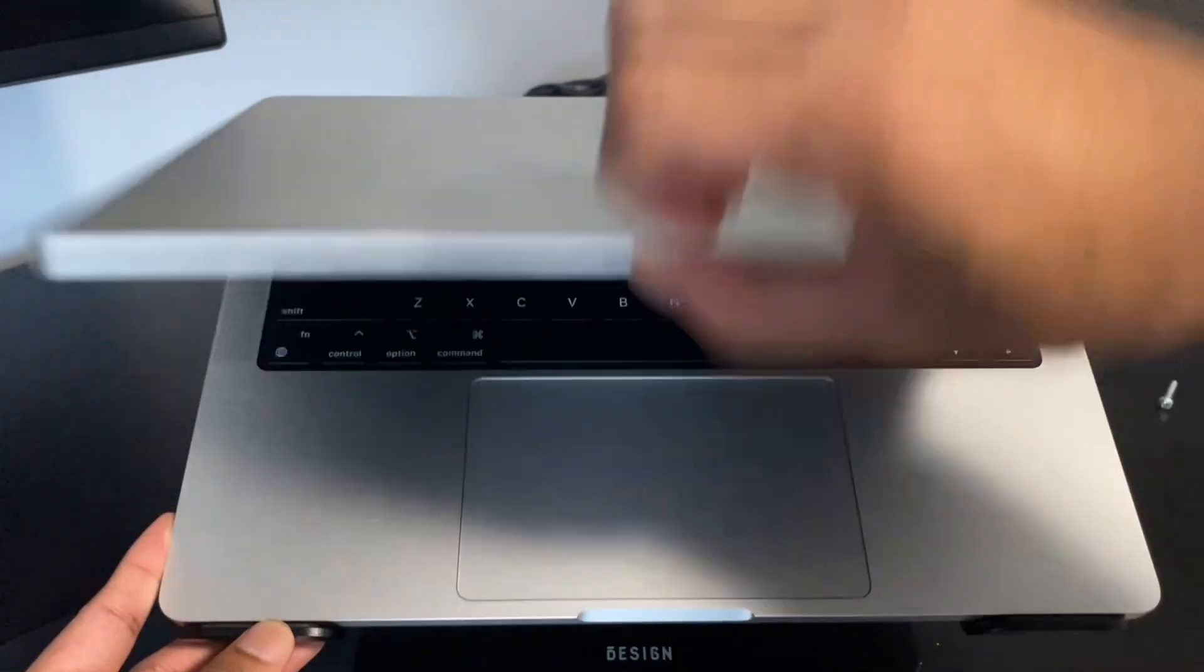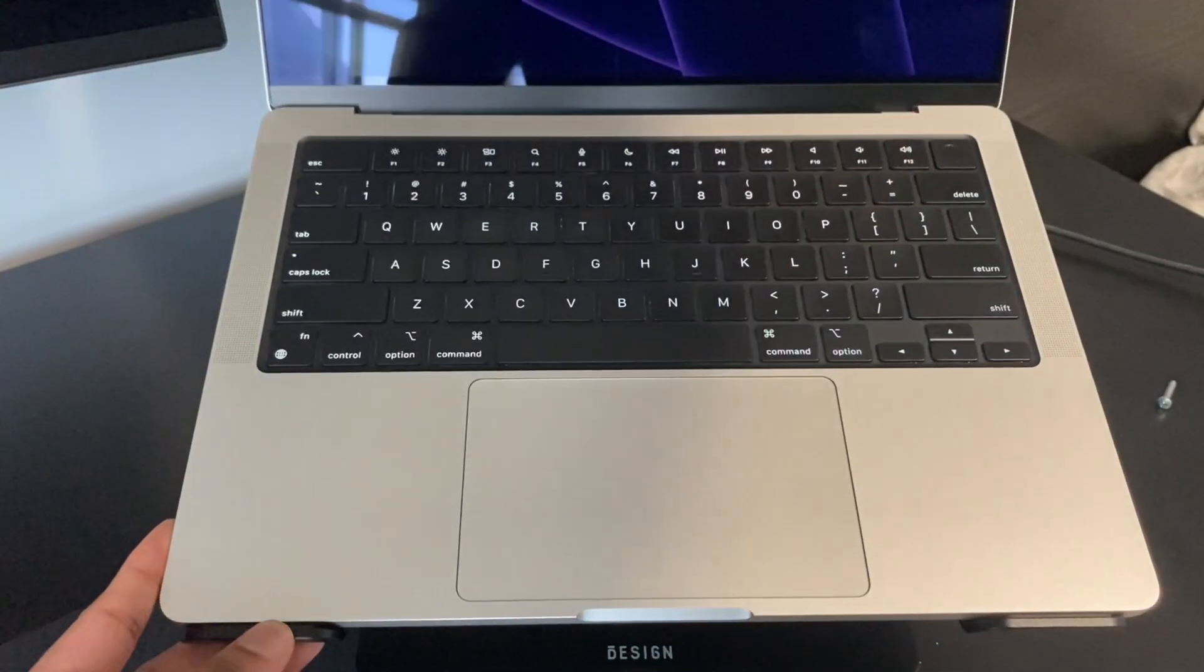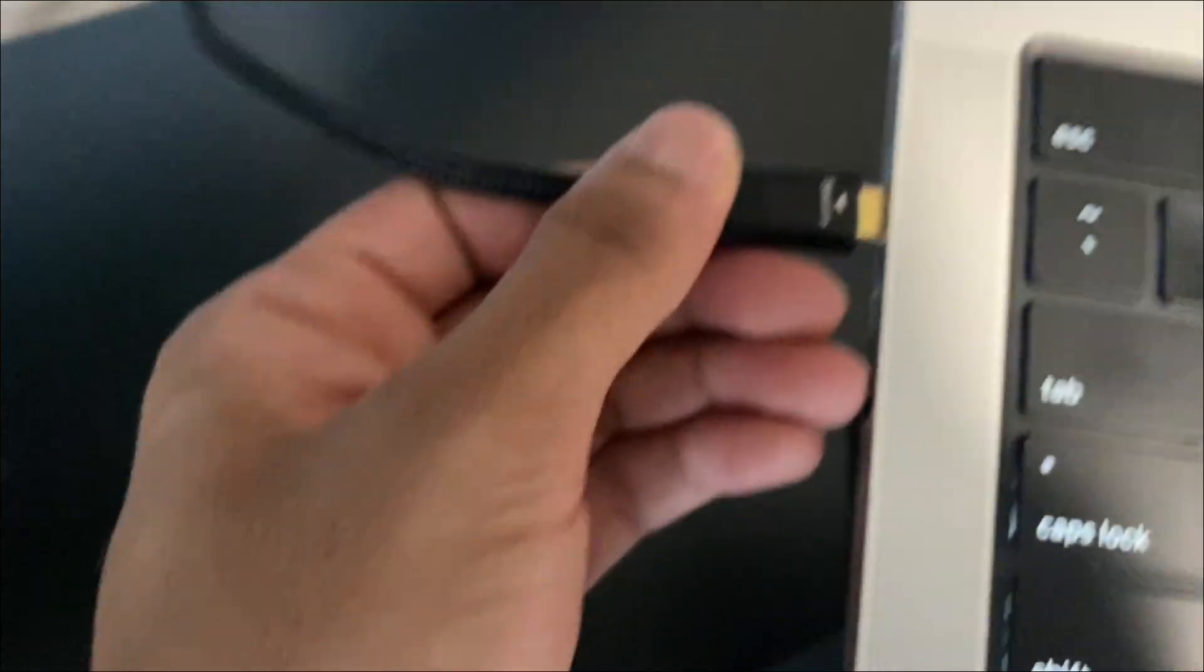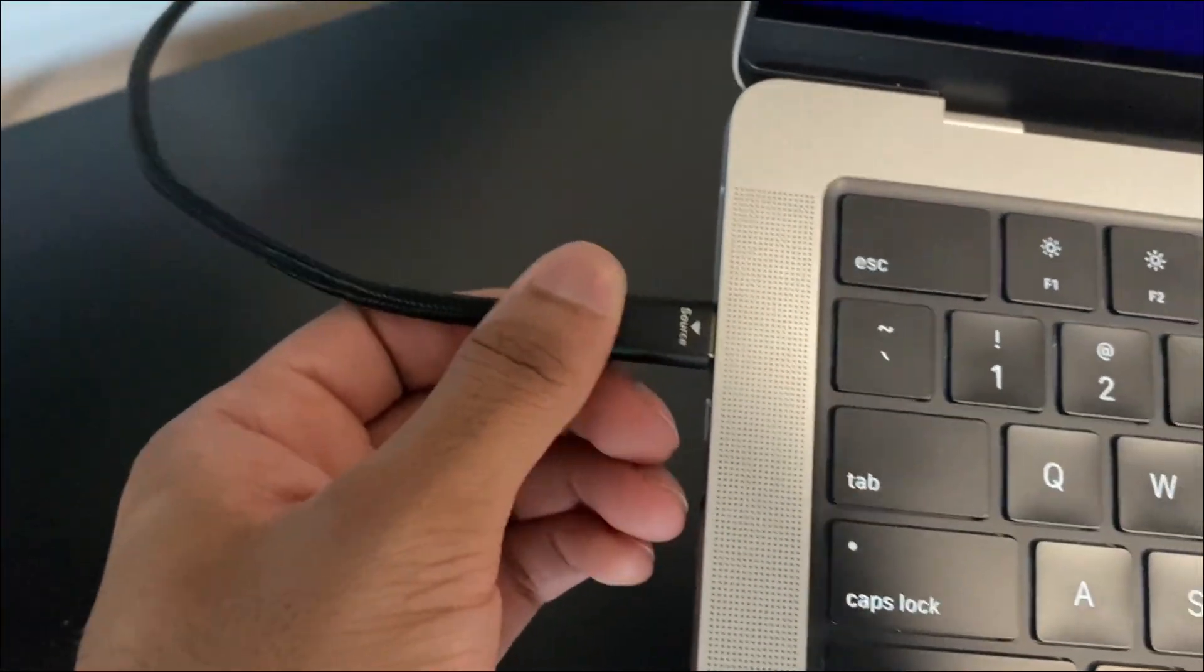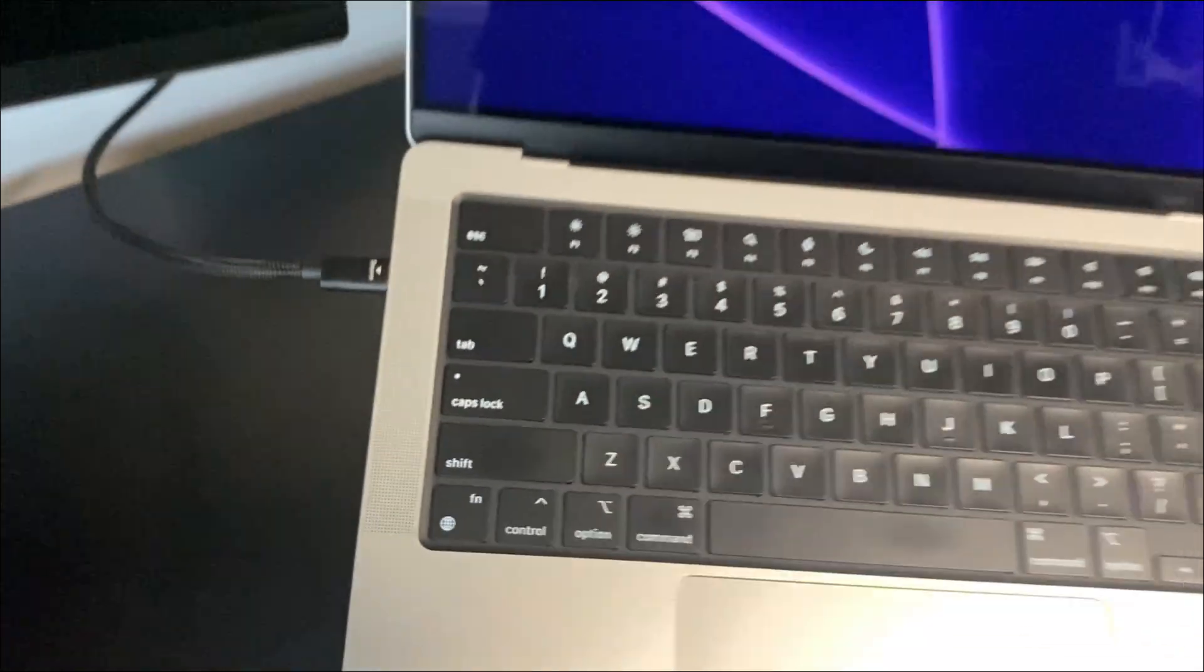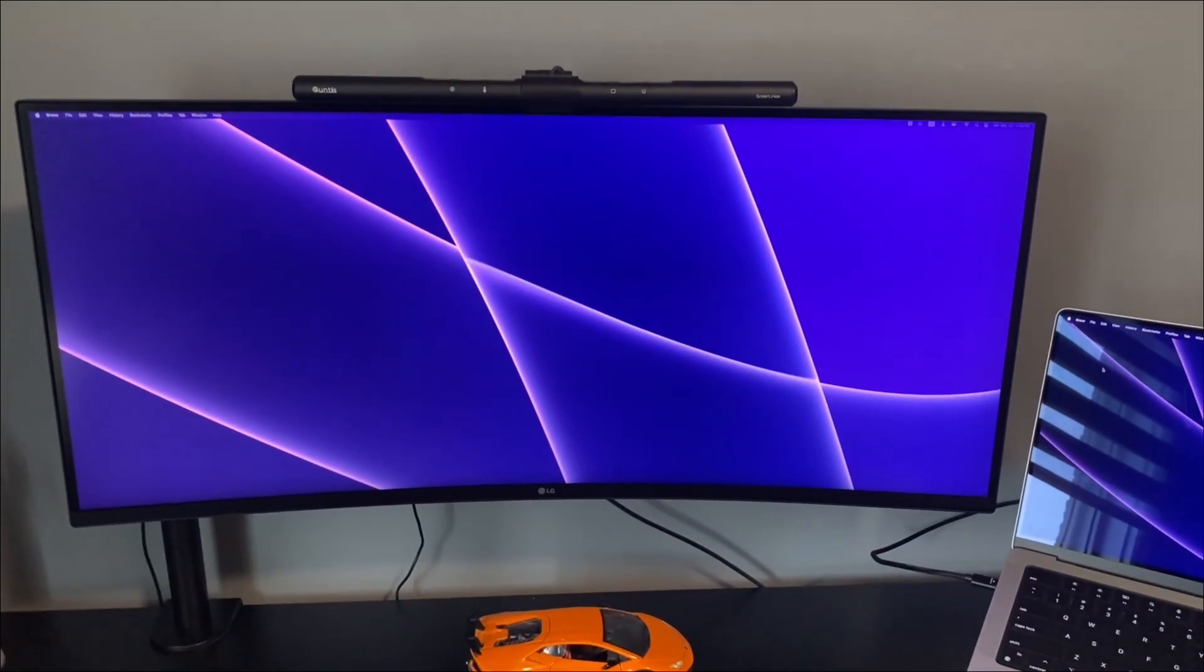I've been swamped with work and pushing out new features for my startup. Today, I'm tackling some Stripe-related tasks, so I figured I'd bring you guys along with me and show you what I'm working on.